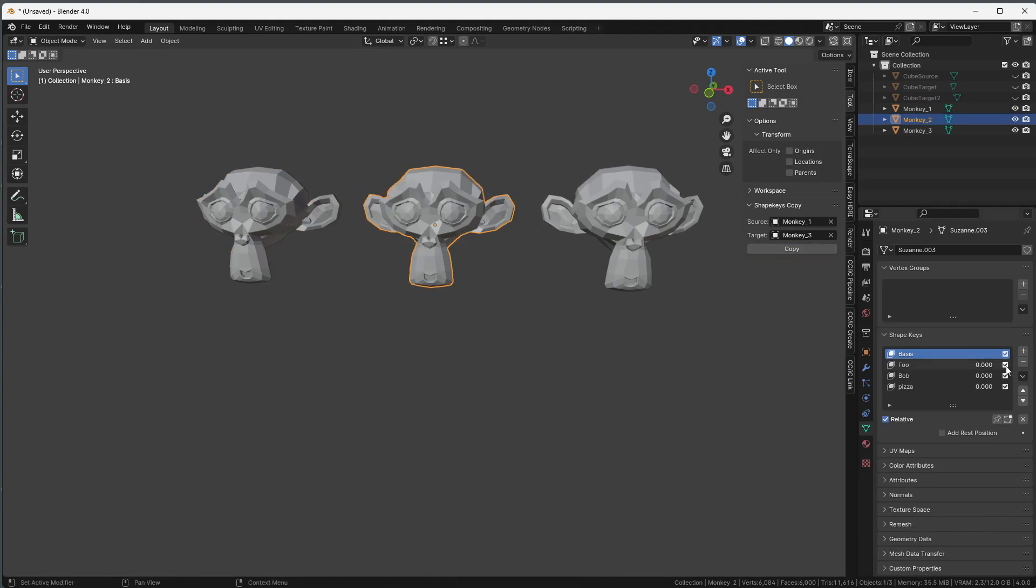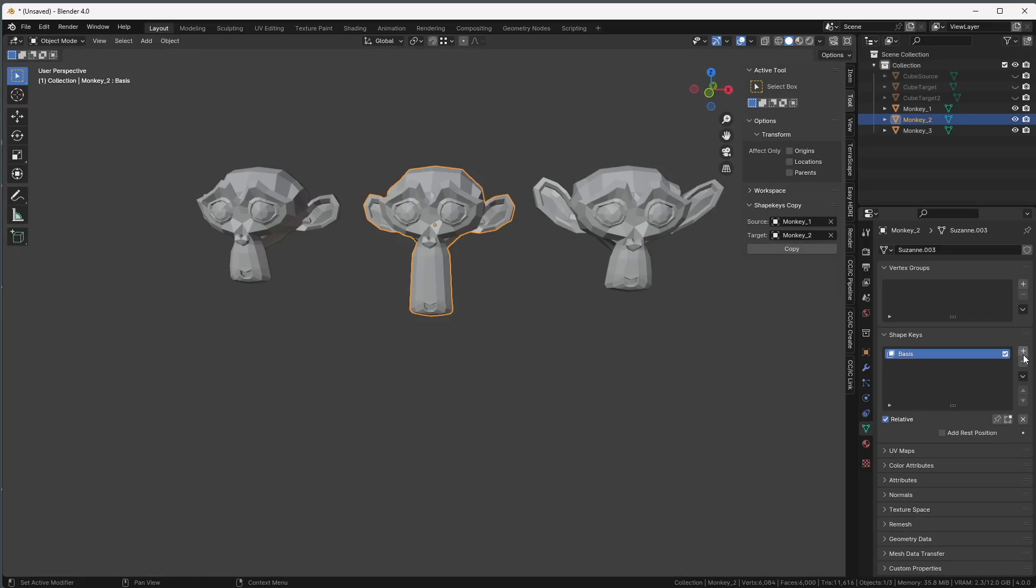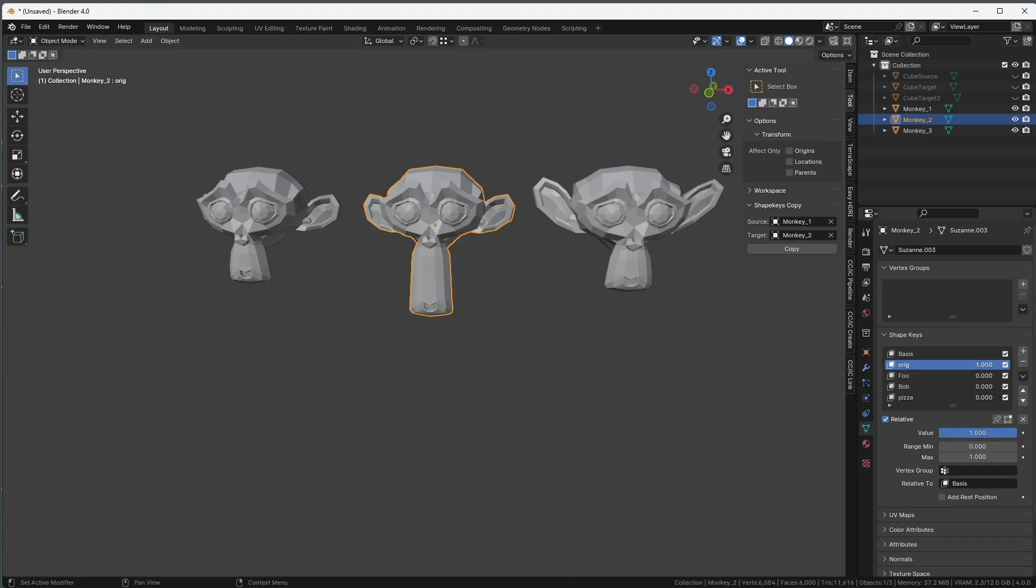But the shape keys work. This is how we're going to fix it. Before we make the copy, we're going to create the basis one, and another one, and this one we're going to set the value to 1. I'll just rename it original. Now I can do the copy, so monkey1, monkey2, that's good, copy. All the shape keys have been copied, but I still have the original one here, so I can set it to 1, and I go back to the way it was, and now I can manipulate the other ones.